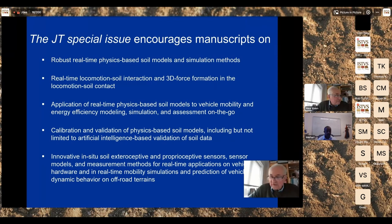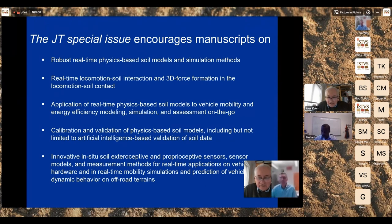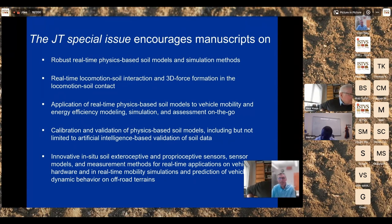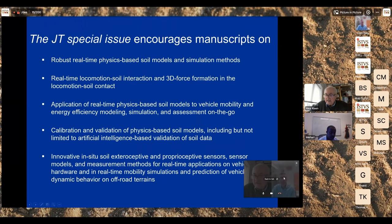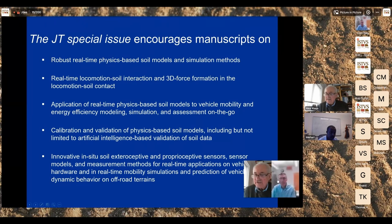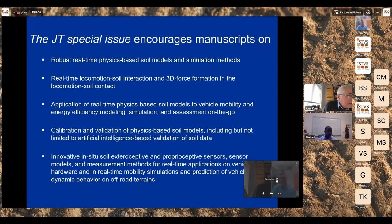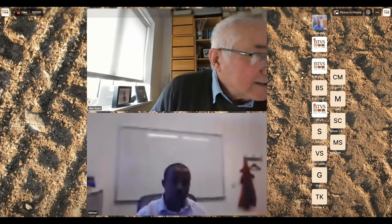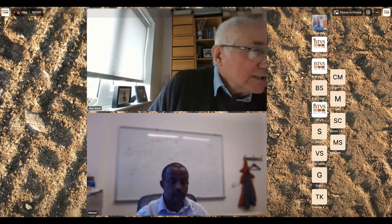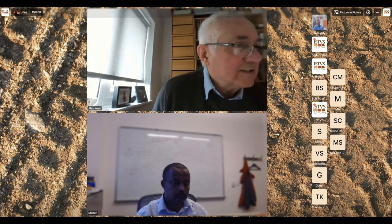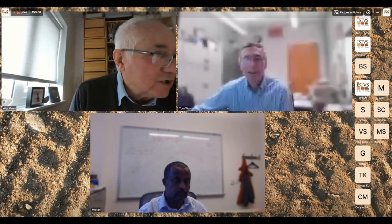Thank you, Mehari. For the audience, there is a chat button at the bottom of your screen next to the microphone. If you click on that chat button, you can write in your questions. If anyone would like to join the stage and present their questions on video or audio, you're welcome to do so. Tom, I see you're referring back to your paper in the chat — is that a comment you'd like to expand on? I was just giving the full title and authors of the paper mentioned in my short segment.